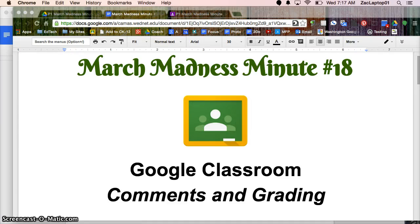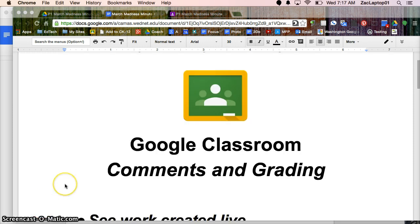Welcome to March Madness Minute number 18. Today we're going to continue to look at Google Classroom and specifically how to leave different types of comments and grade work.